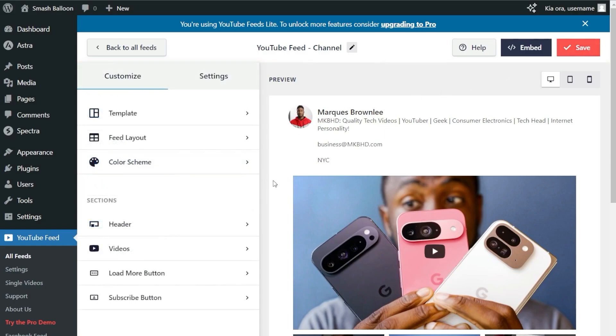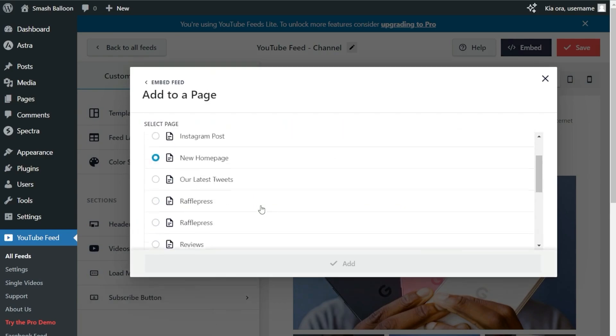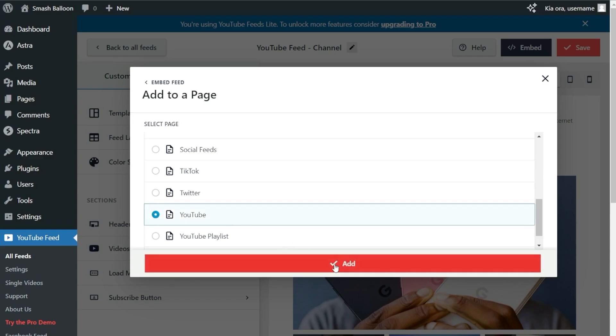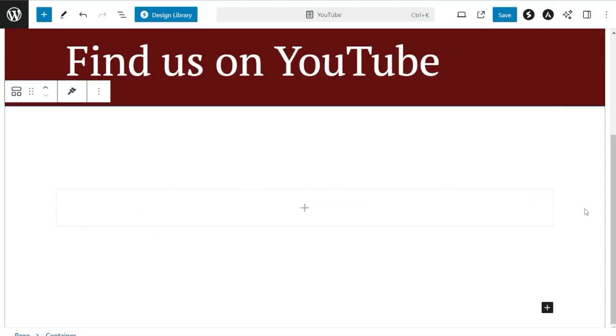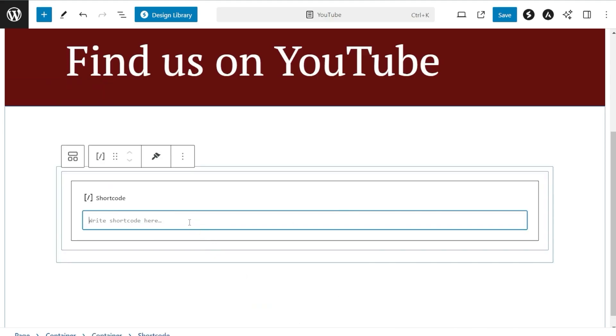Now that you know how to customize your YouTube feed, let me show you how to embed it inside your WordPress webpage. To do that, click Embed in the top right corner, copy your dedicated shortcode, then click Add to a Page. Next, select the page you want to add your feed to, then click Add. Here we are on our WordPress webpage. To embed your YouTube feed, add a shortcode block and paste the shortcode we copied earlier.